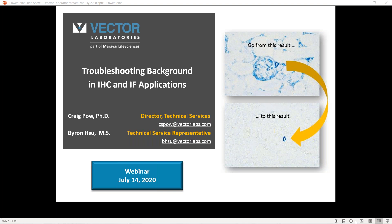Thanks very much, Byron. Hello everyone. Good morning, good afternoon, and good evening, wherever you're located globally, and thank you for joining us. I hope you find this webinar informative and certainly helpful, particularly for those of you who are currently struggling with background or frequently encounter background.